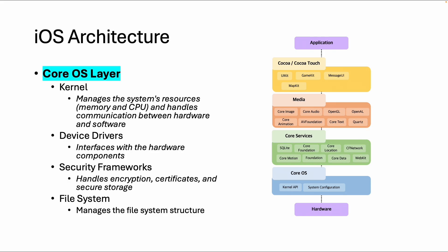The CoreOS layer is on top of the hardware and includes the kernel and device drivers. The kernel is a Unix-based kernel that handles system resources like memory and CPU, and manages communication between hardware and software.